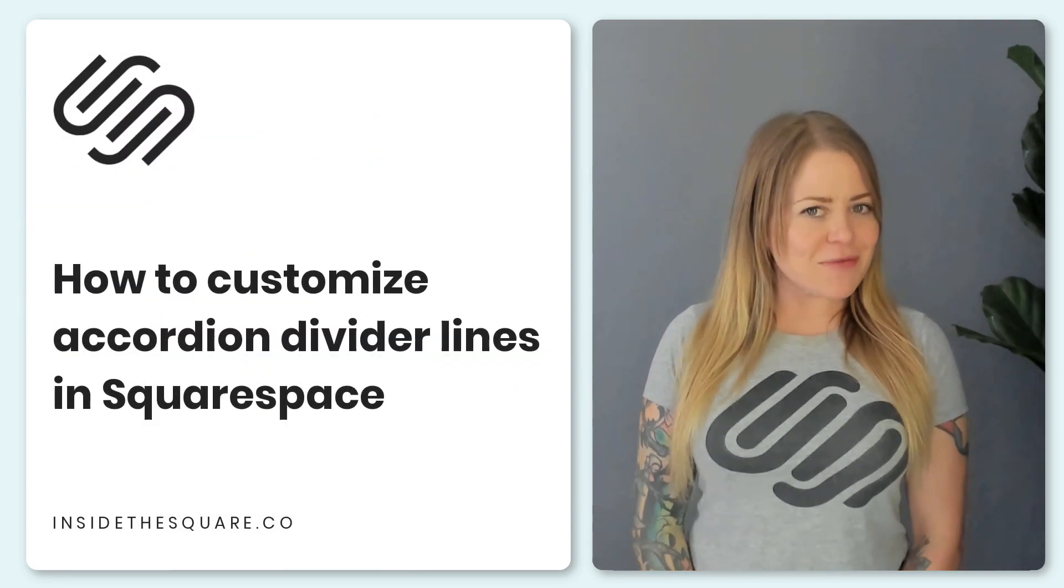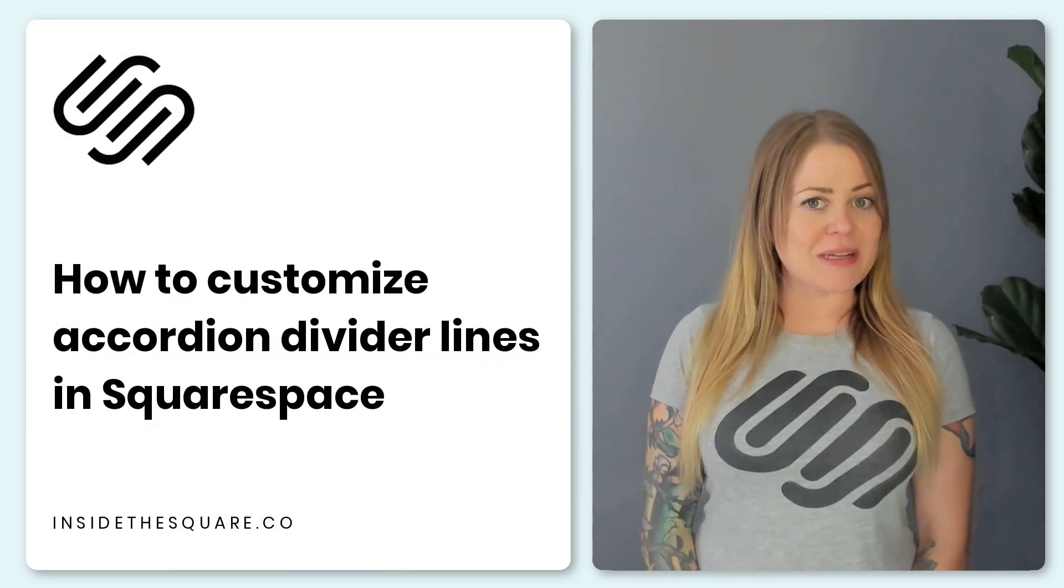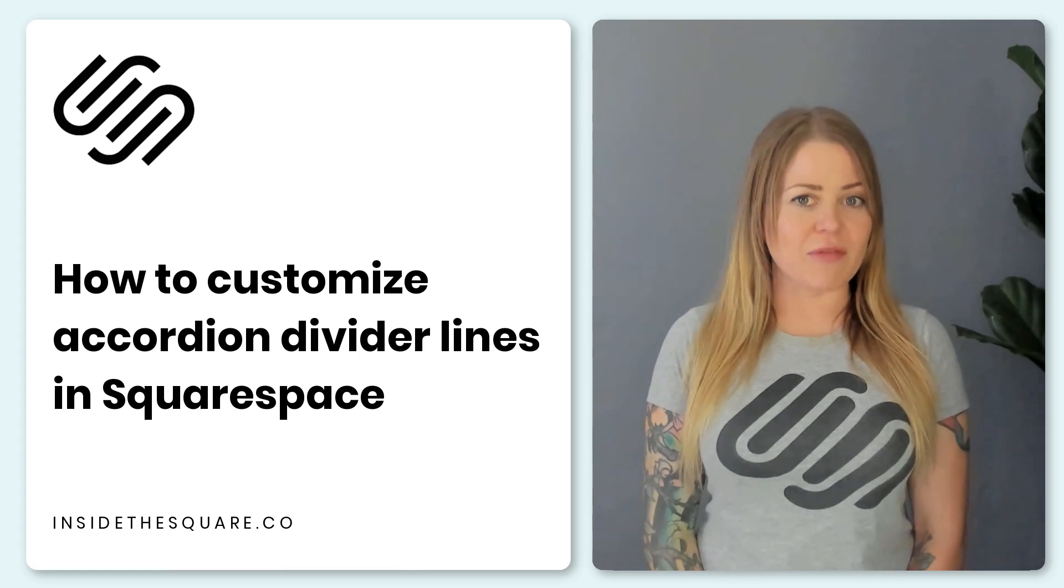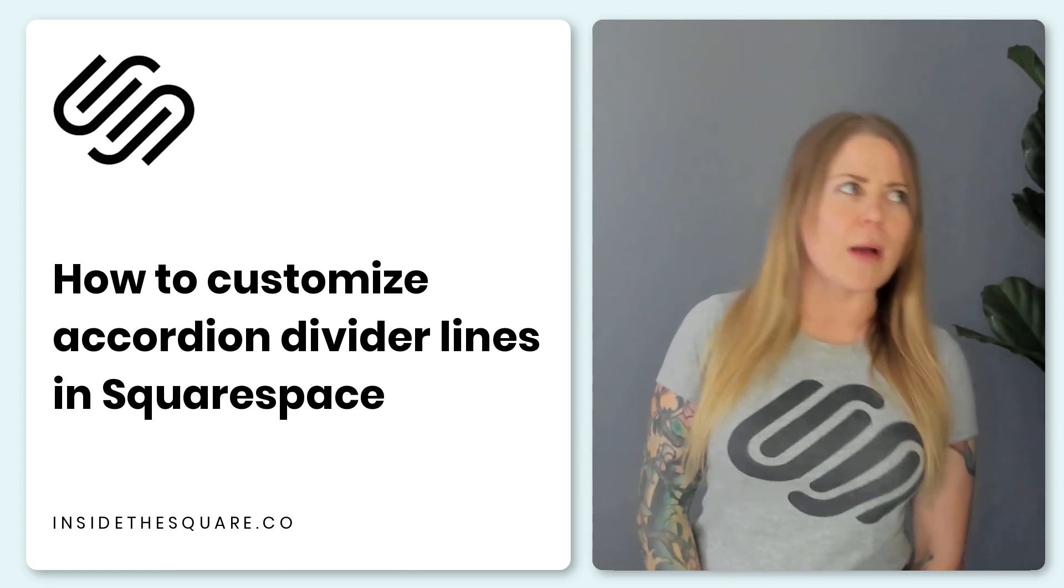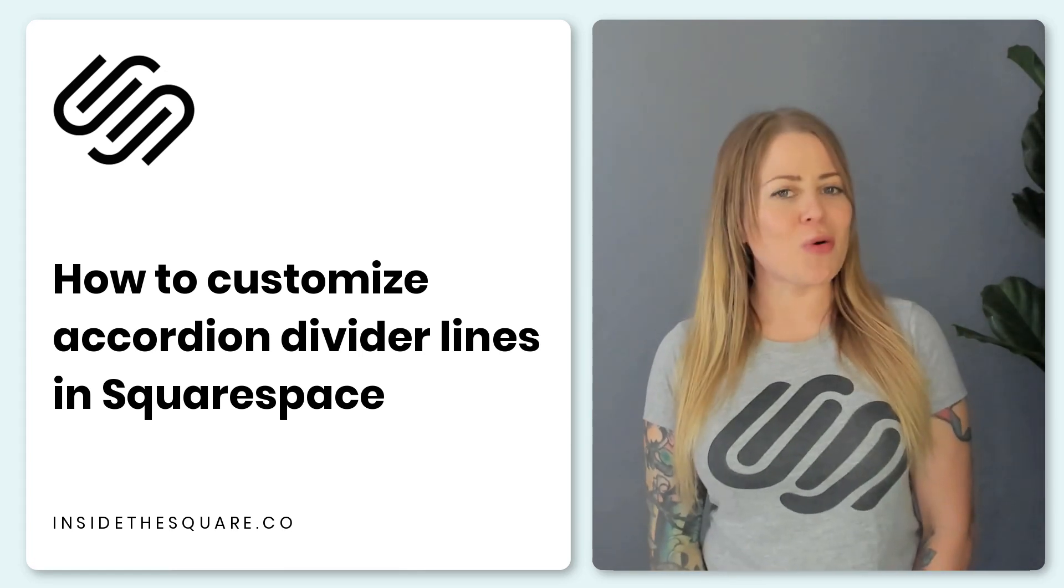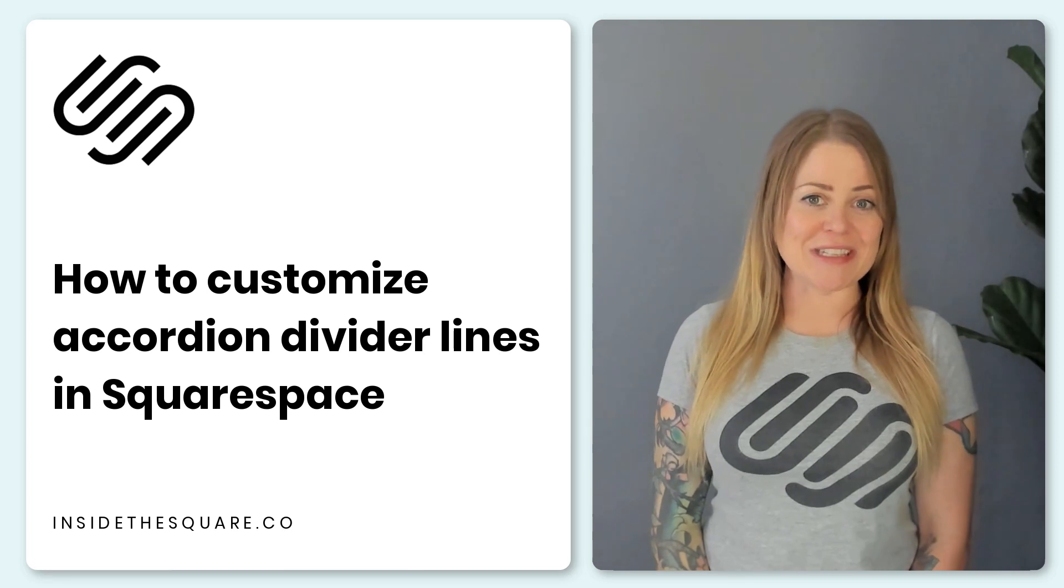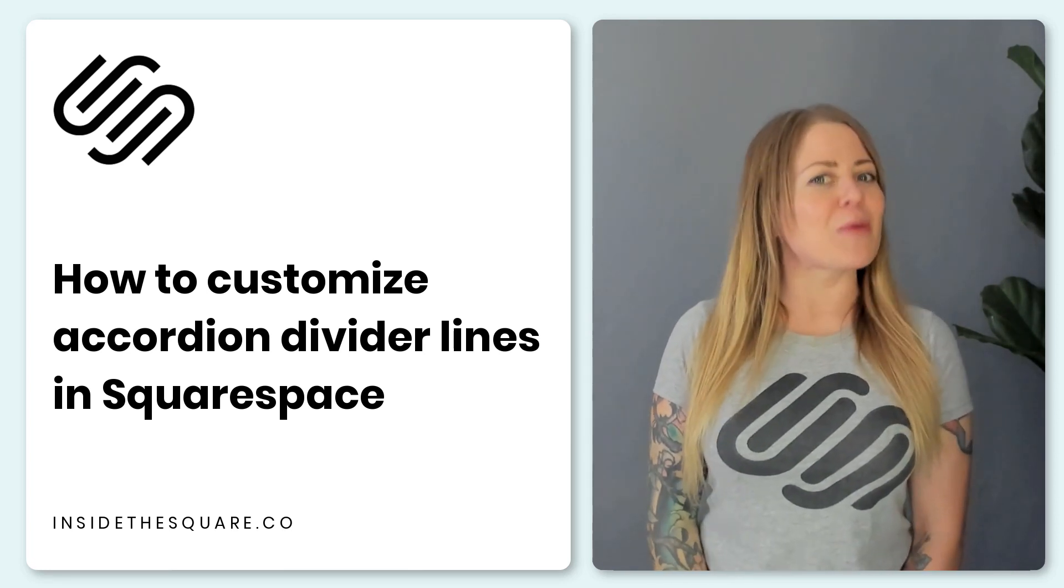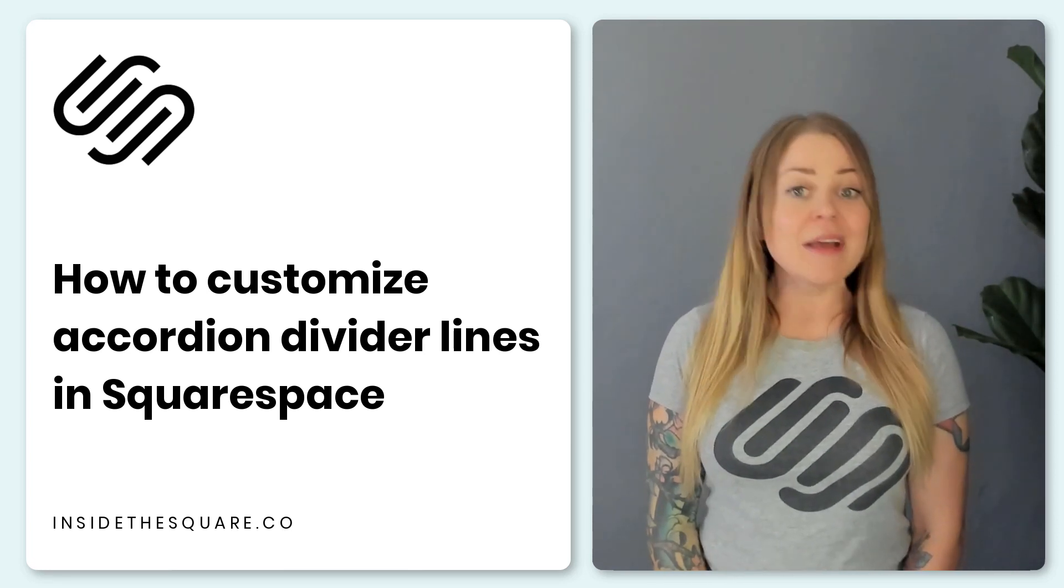The settings available in Squarespace let us change the color and the size of the divider line and whether or not we have it show up, but there's so much more that we can customize with CSS and that's exactly what I'm going to teach you.